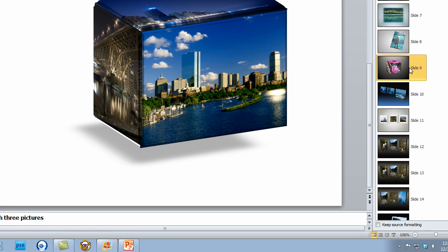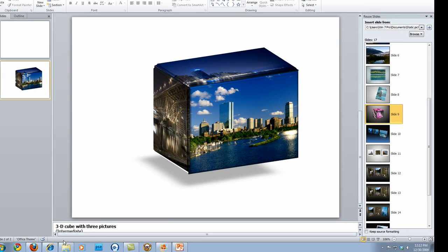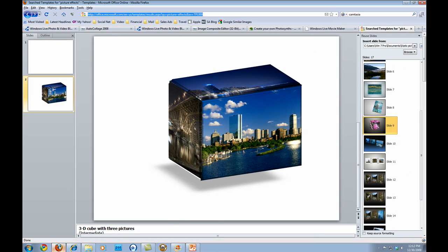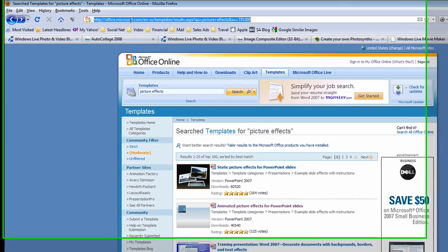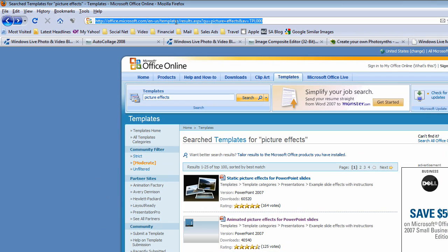And where I downloaded it from was a template on Microsoft Office Online. So let's go ahead and jump there. I've got it in my little taskbar in Windows 7. And if you go to office.microsoft.com,